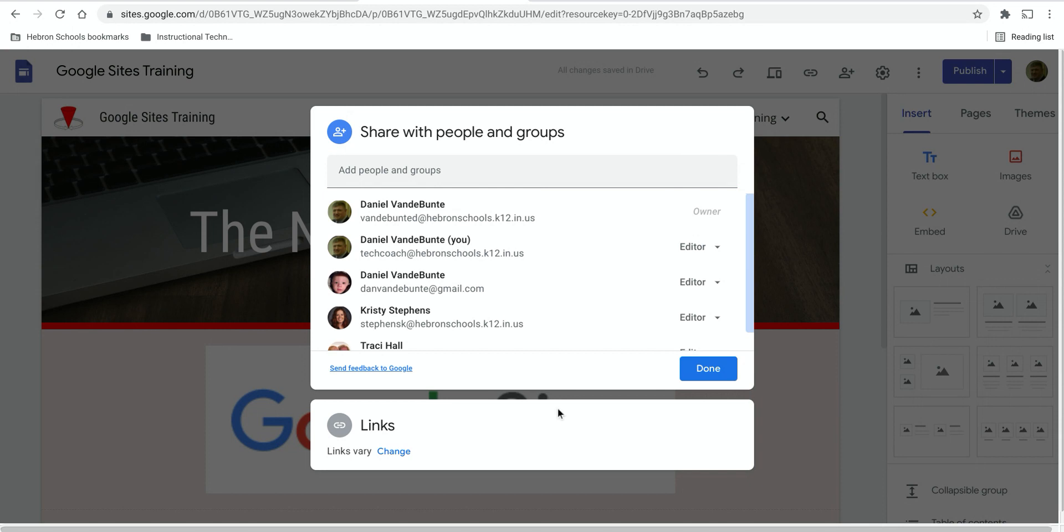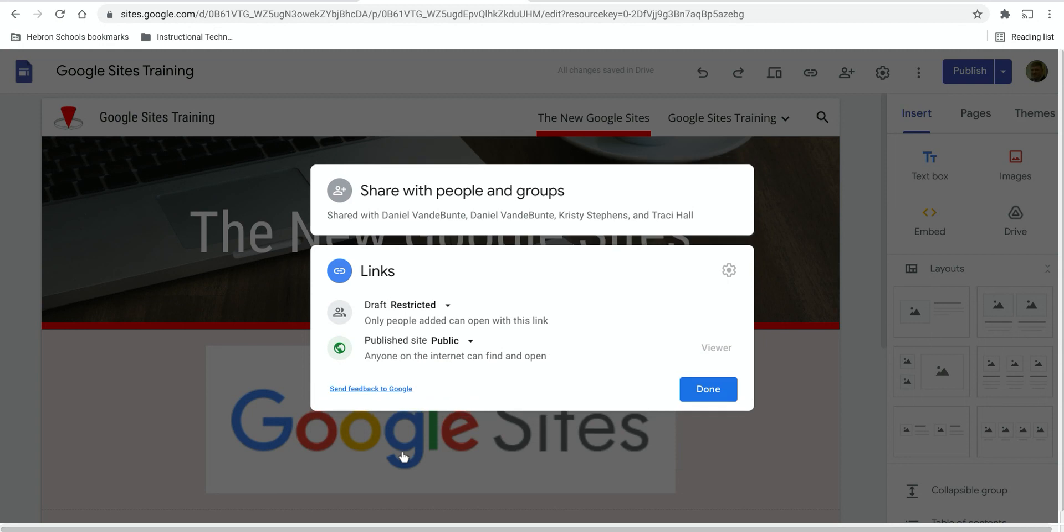If you want to be a little bit more generic than that, go down to where it says links, click on change, and then you have a couple of different options.